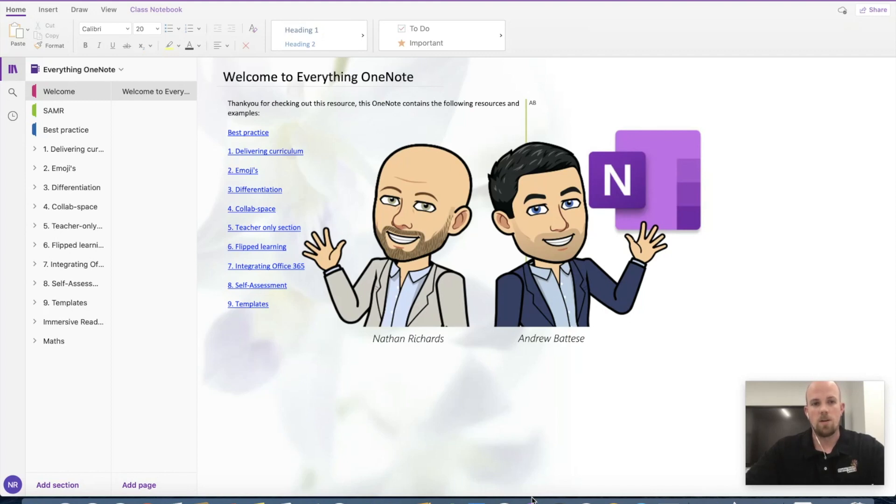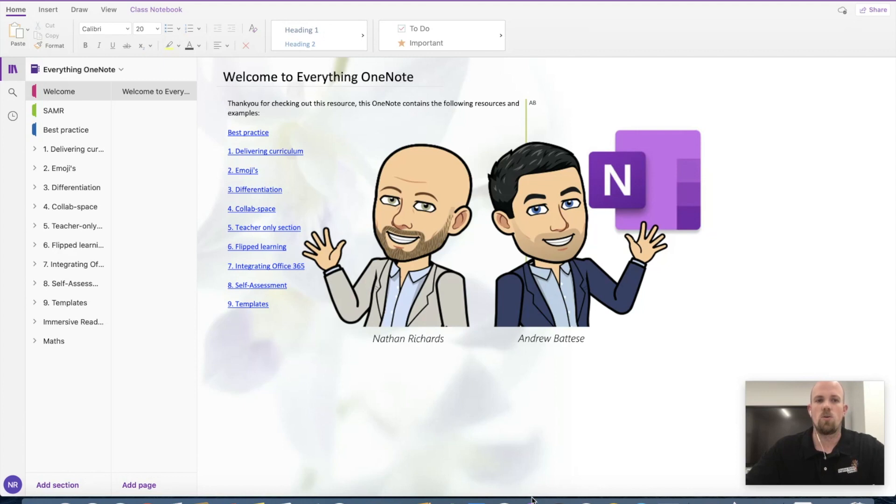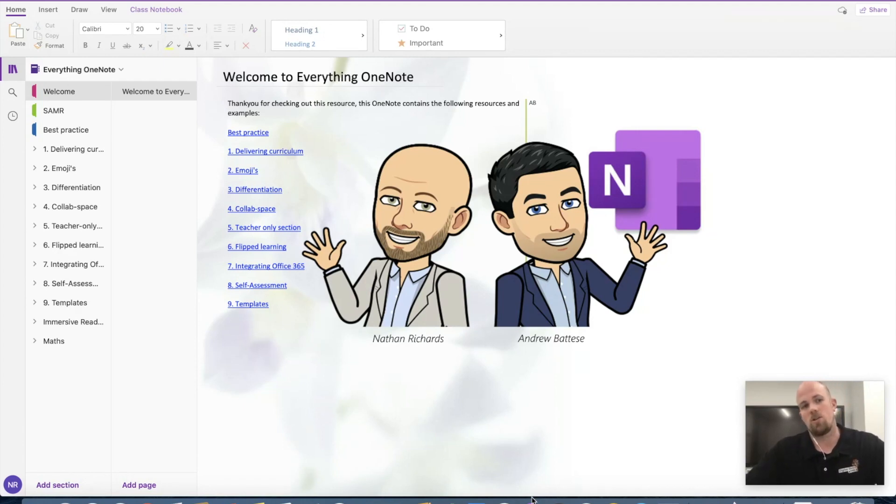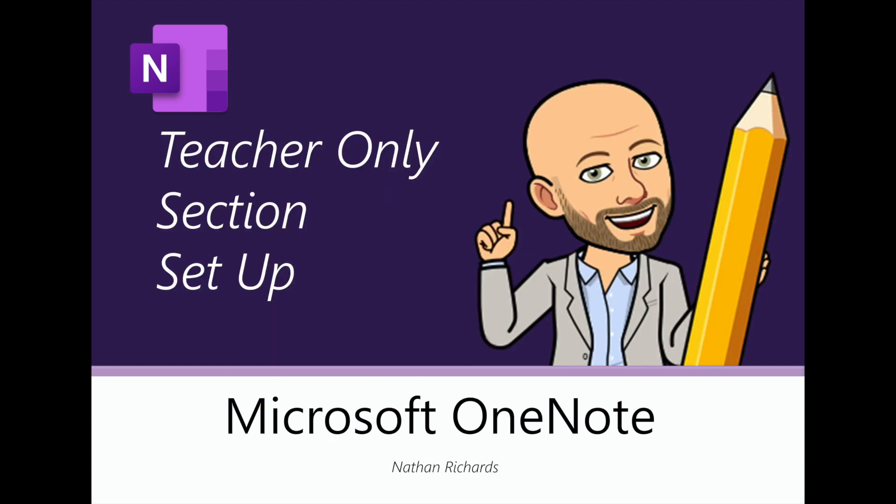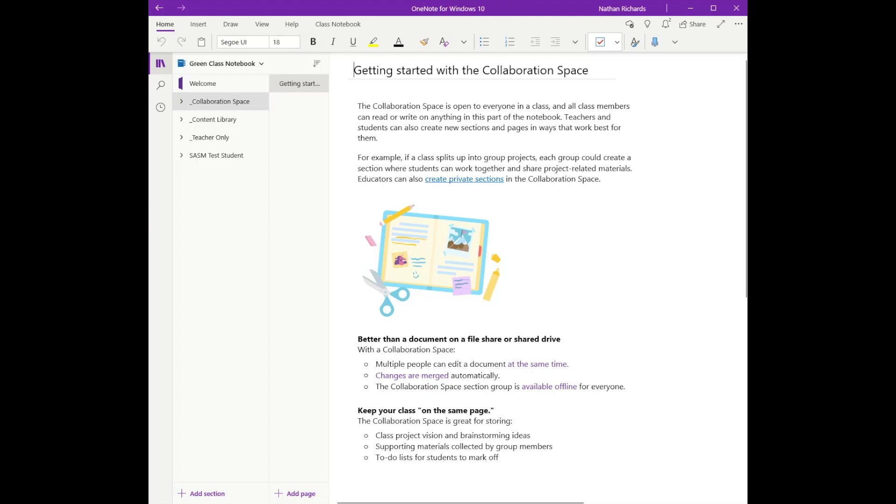Hey everyone, welcome to another episode of Everything OneNote. Today I'm going to show you one of my favorite ways to structure the teacher-only section in your class notebook. All right, so let's have a look at this.